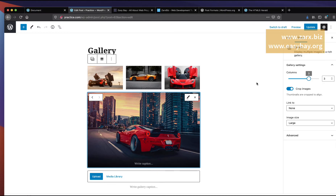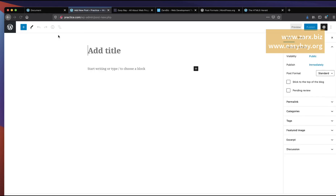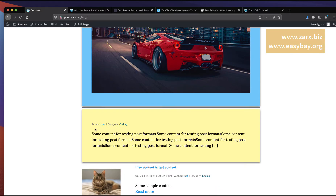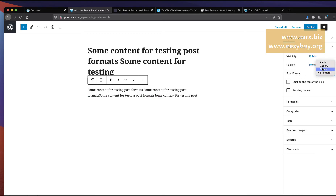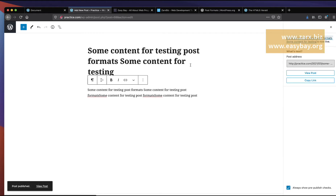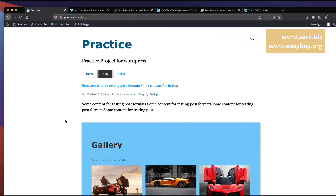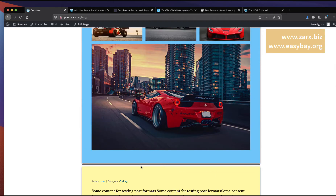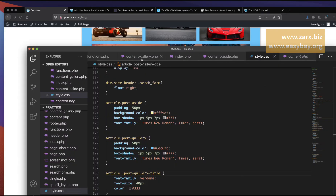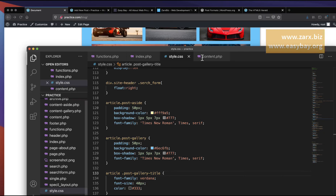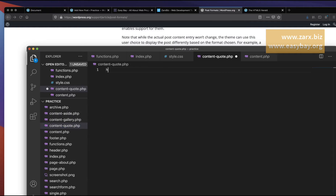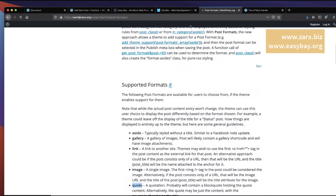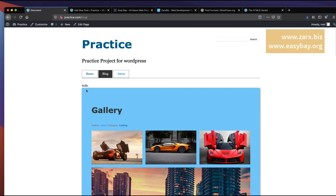Now I add another post for the quote format. I paste in some test content, select Post Format as Quote, and publish. Going to the front page and refreshing, the post shows similarly to the others. Just like content-aside.php and content-gallery.php, we need to create a content-quote.php file. I create it, add 'hello' temporarily, refresh, and confirm it loads.